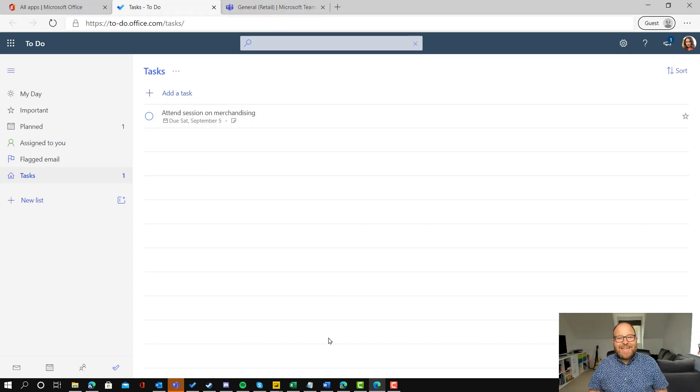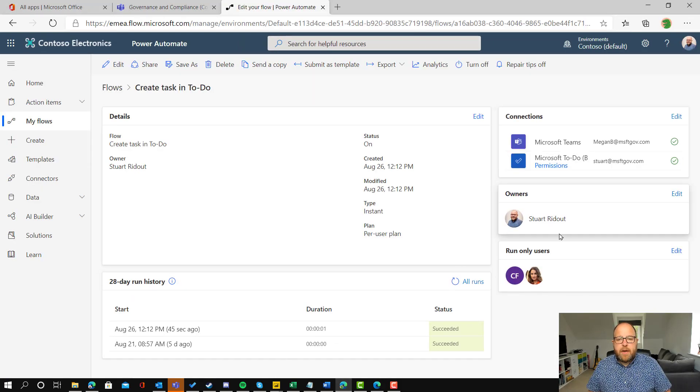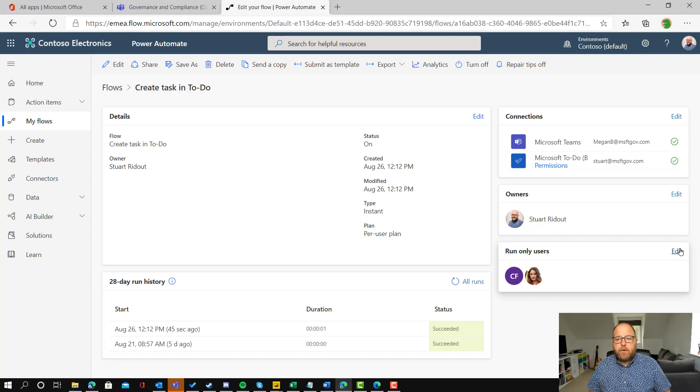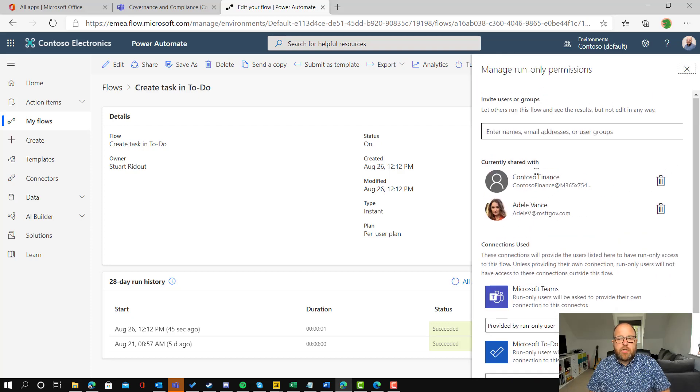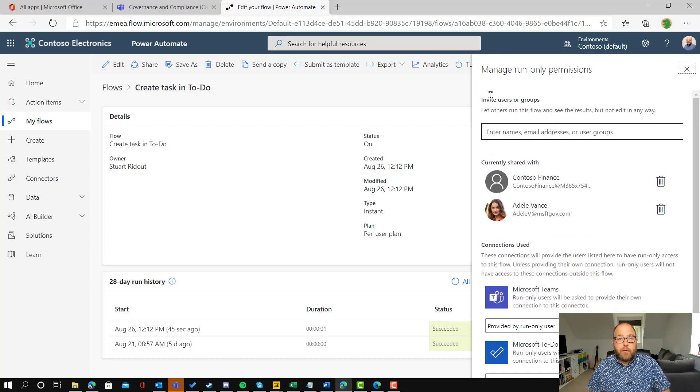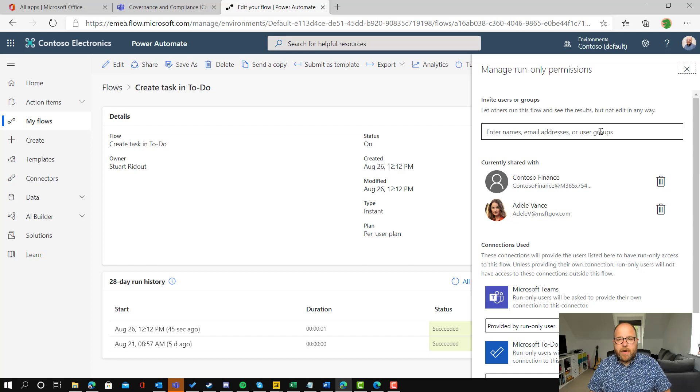So that is how easy it is. You can set up once, share it with everybody as these run only users. Make sure that you do share it as run only because otherwise they get access to your credentials. And you can pop in people or groups there. And it's really easy to get started. Thanks for your time.